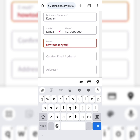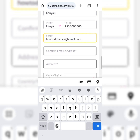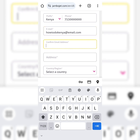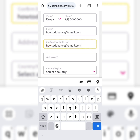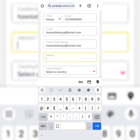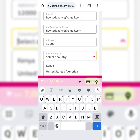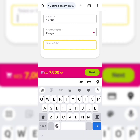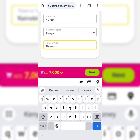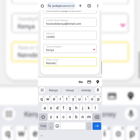Enter your email address — that is a random email address — and confirm the email address. Then enter the physical address, which is also a random address here. Select your country as Kenya, and for the town or city let's enter Nairobi, then click Next.